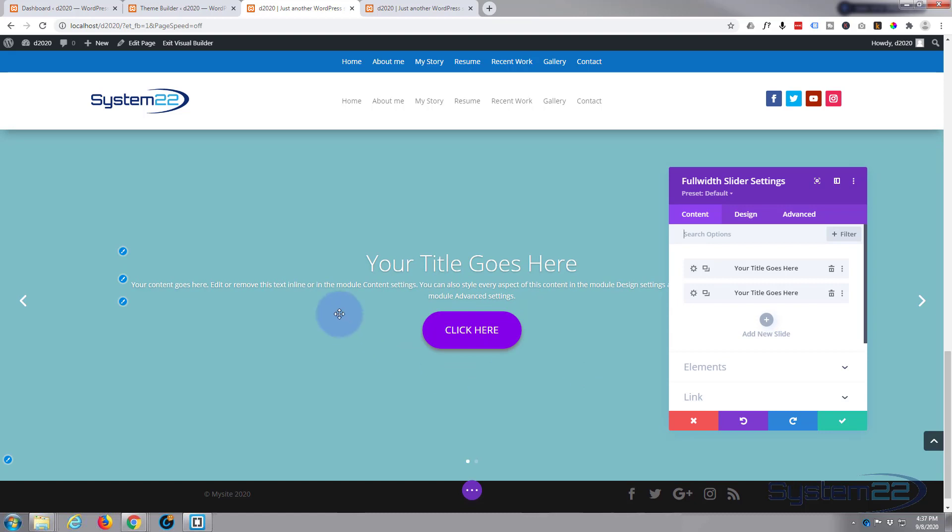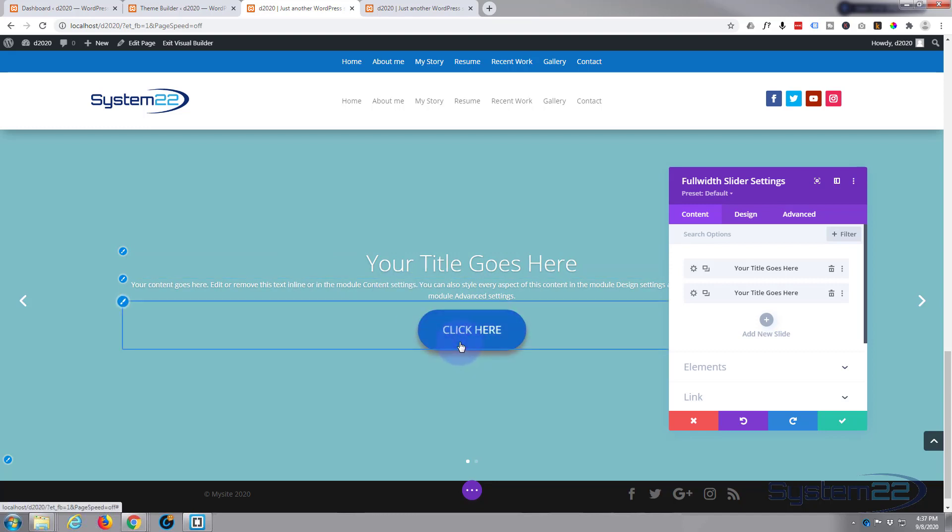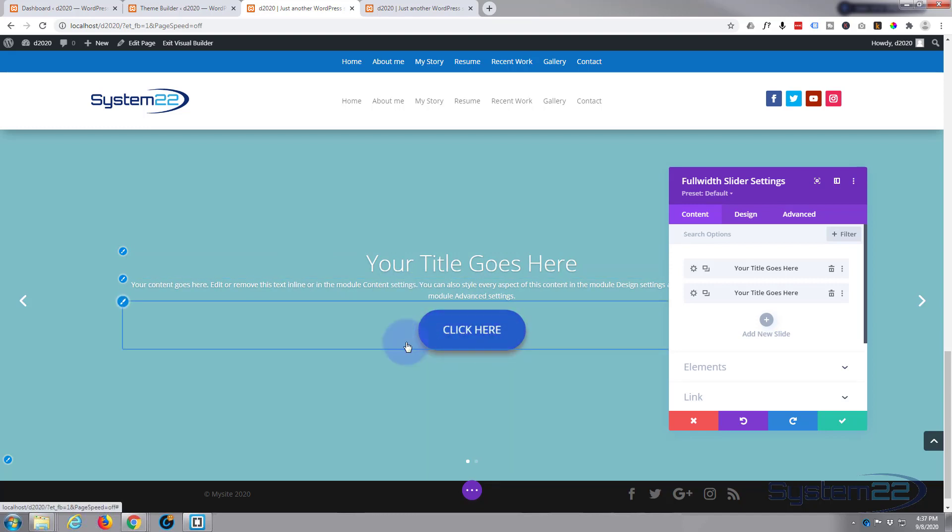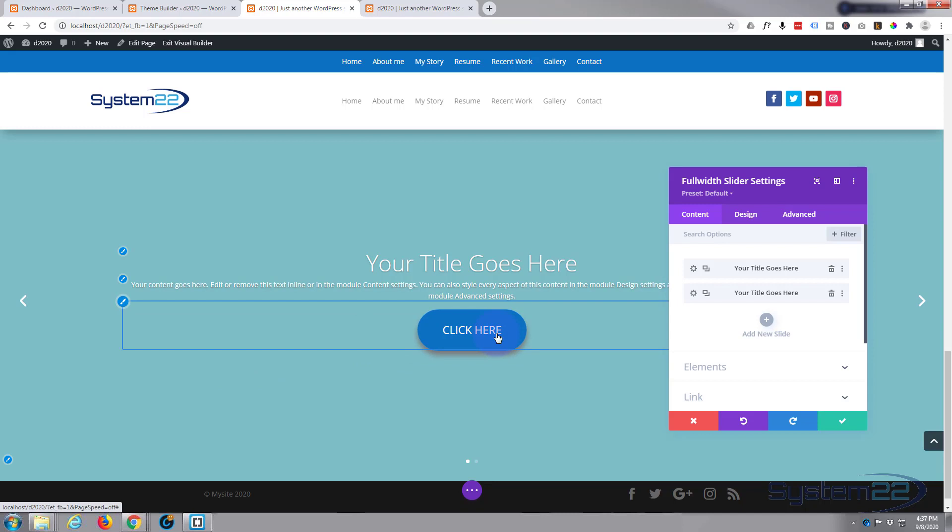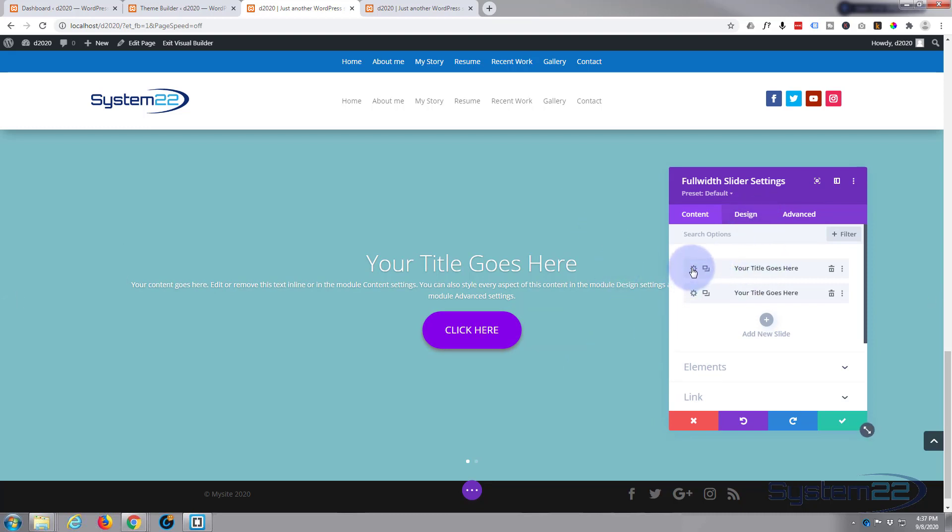As you can see, by default it puts in a title, a bit of lorem ipsum text, and a call to action button. The reason mine is purple and green is I've obviously got it customized in my theme customizer. But you can customize the buttons within each slide individually. This is obviously slide one we're looking at.